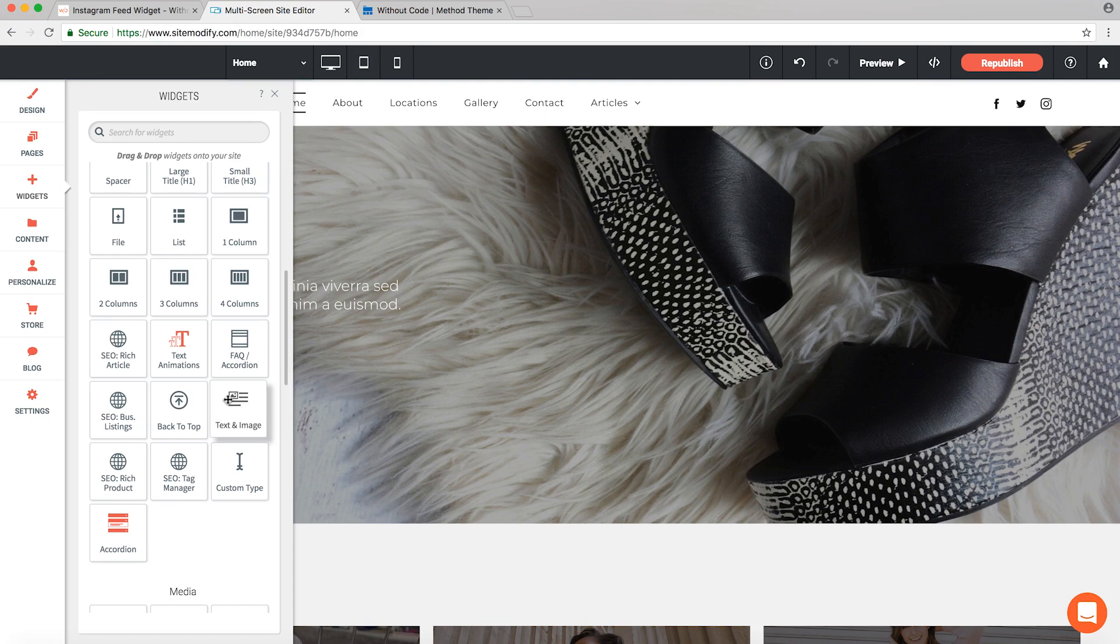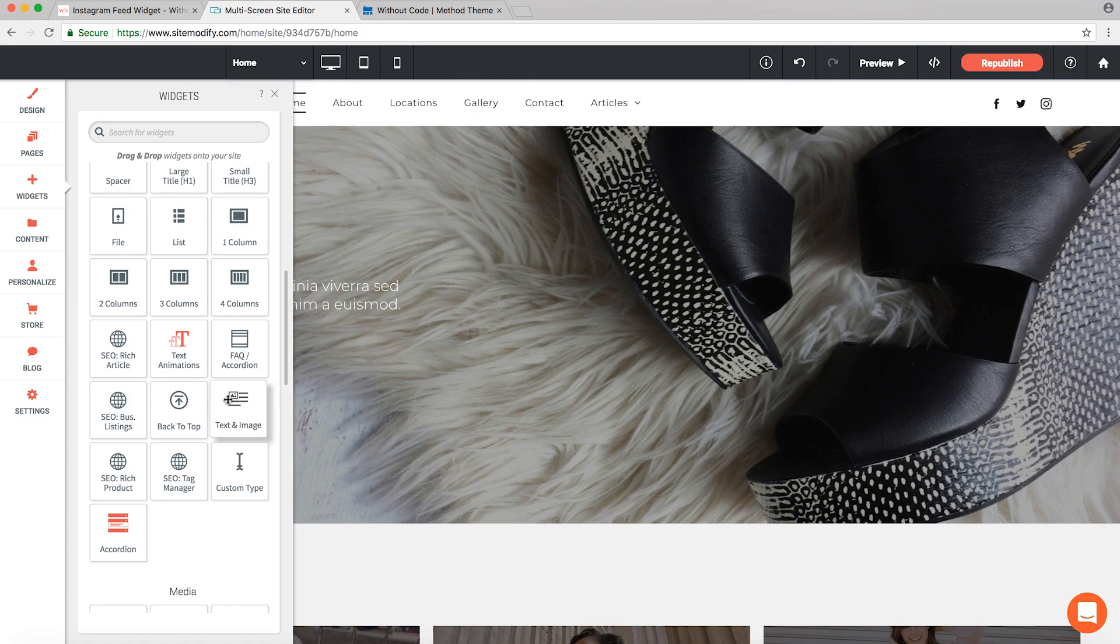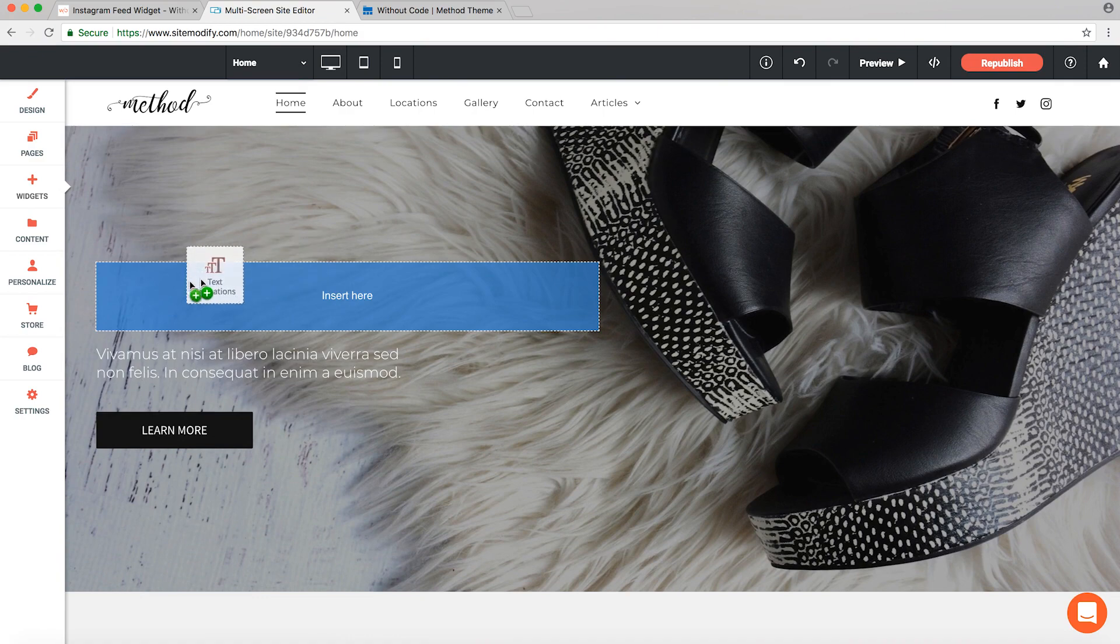Once they're proven reliable and offer everything that our users want. Now some widgets won't go into beta at all, but most of the more complex ones likely will. Now let me grab my text animations widget from our panel and I'll drop it onto the page right where the old text was.